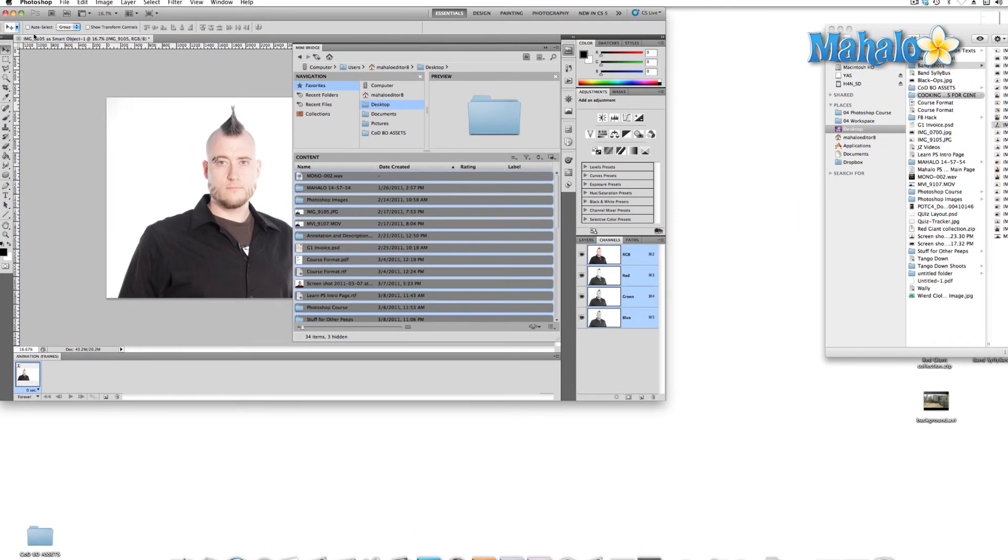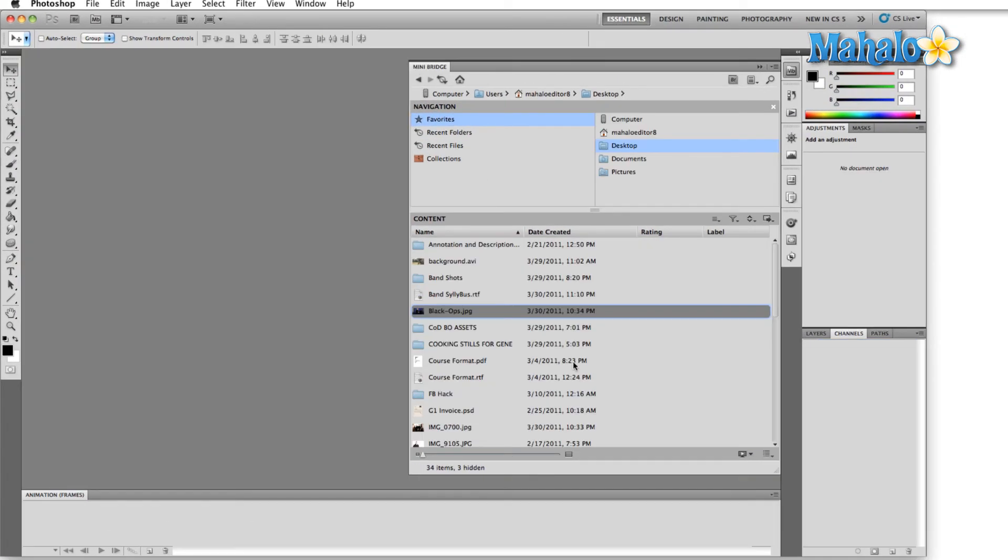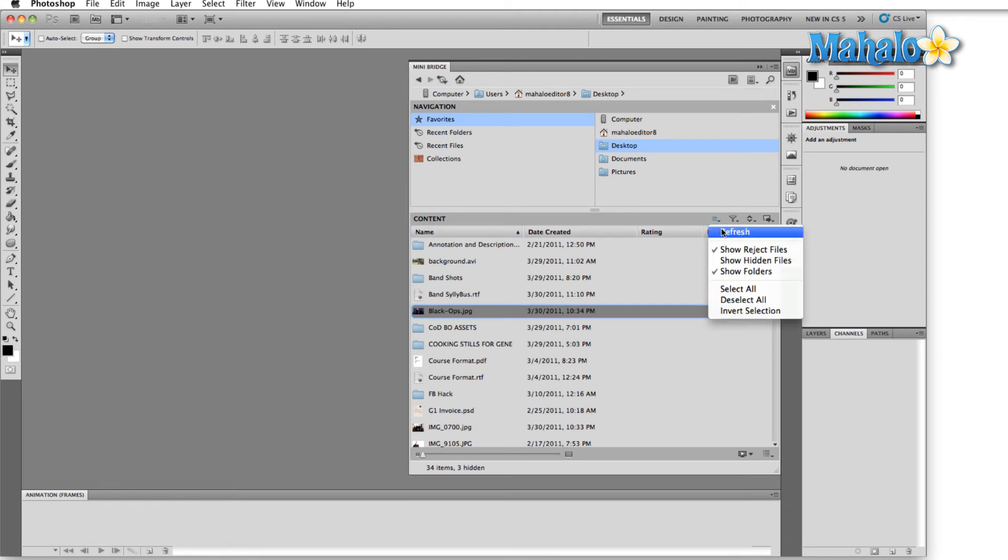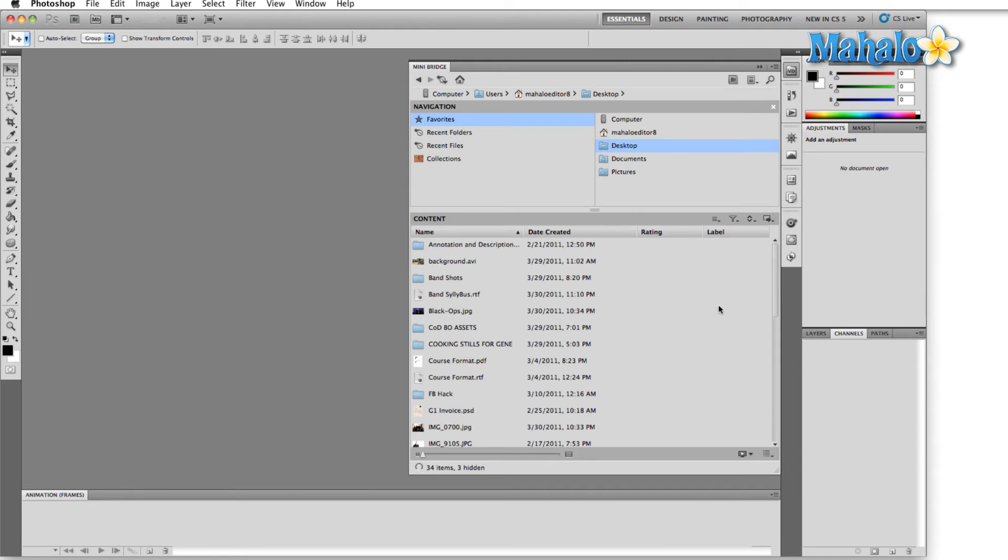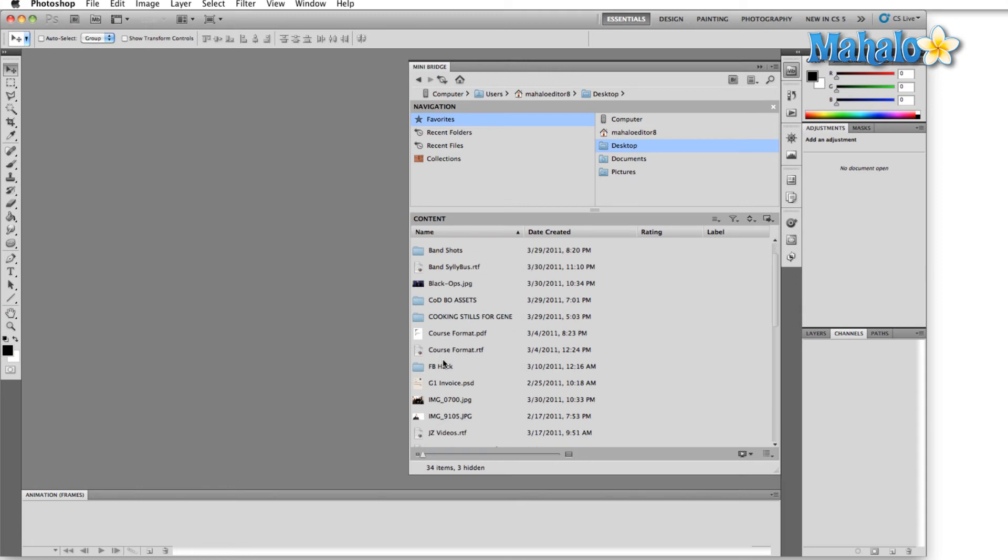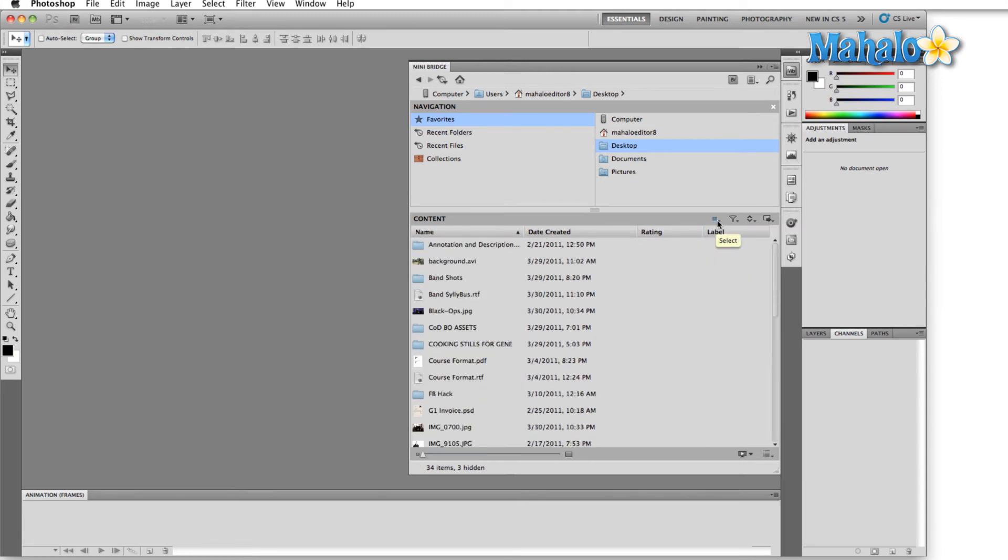Let's look right up here at the content bar and go over to the right. Here we can refresh the information. So if you drag some extra images into this folder—which in this case, as I said, was the desktop—you drag some extra images in and they don't show up, just go ahead over here and hit Refresh, and it will refresh everything for you.